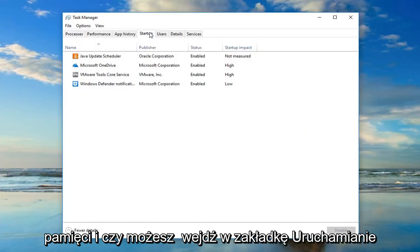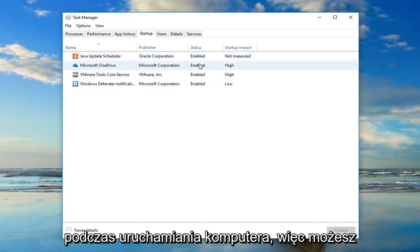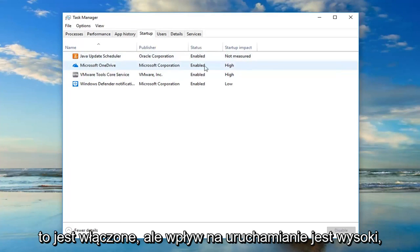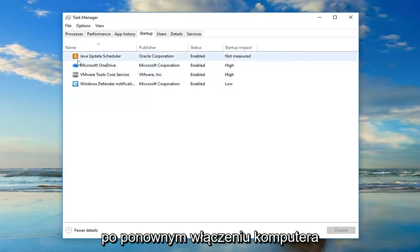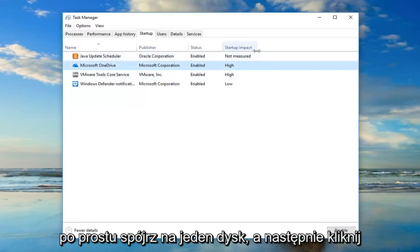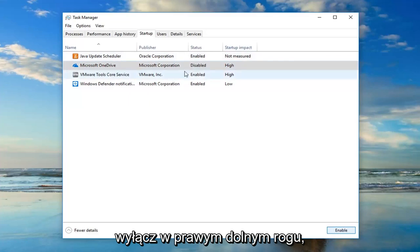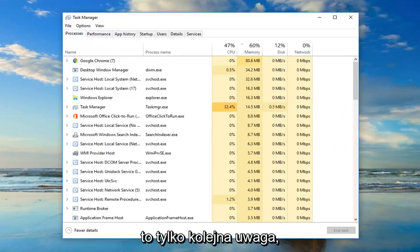If you go into the Startup tab, you can see if anything is starting up when your computer starts up. For example, OneDrive is enabled but its startup impact is high. If you wanted to turn it off, just left-click on OneDrive and then click Disable down at the bottom right — it will turn it off on startup. That might be able to speed things up a little bit.